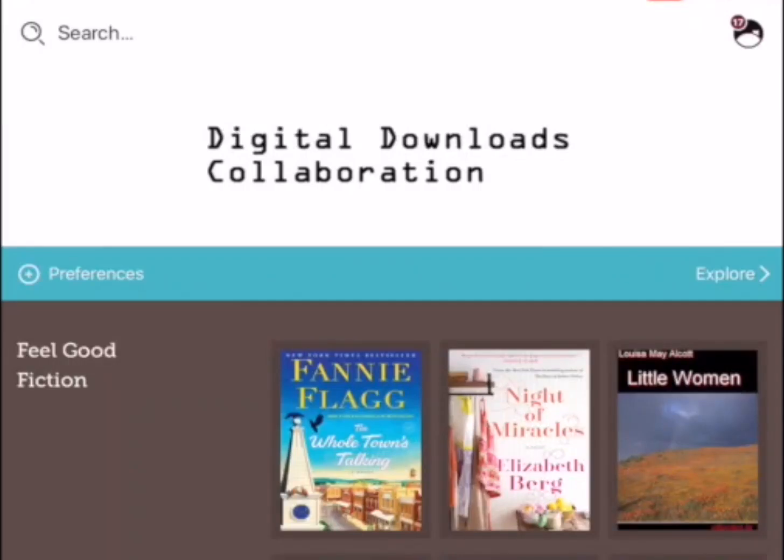Hey everyone, this is Donna, the Technology and Media Librarian at Upper Arlington Public Library. I'm here with another Libby video, and in this video we're going to be showing you how you can update the Libby app so that it displays in the language of your choice.